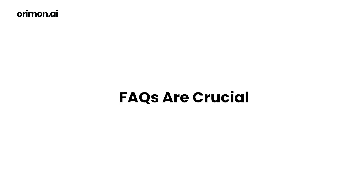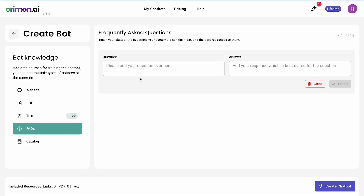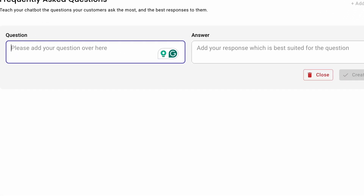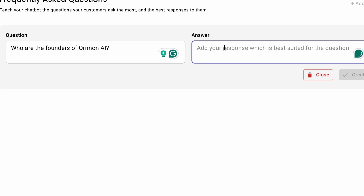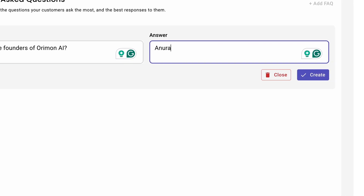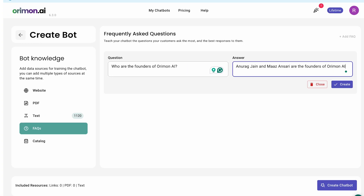FAQs are crucial. Let's add one: Who are the founders of Oromon.ai? The answer — Anurag Jain and Maz Ansari — enriches the bot's direct response capability.